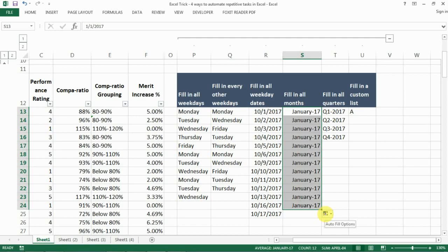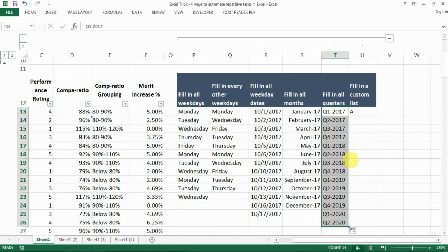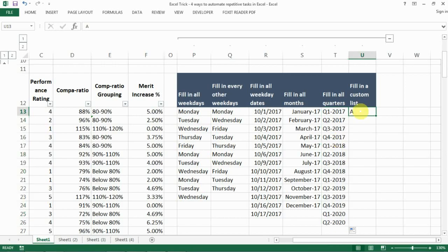If you want to fill in quarters, type Quarter 1 through Quarter 4 to let Excel recognize the pattern, select all of them, then drag it down. Excel recognizes you're using quarters and fills in exactly four quarters per year.